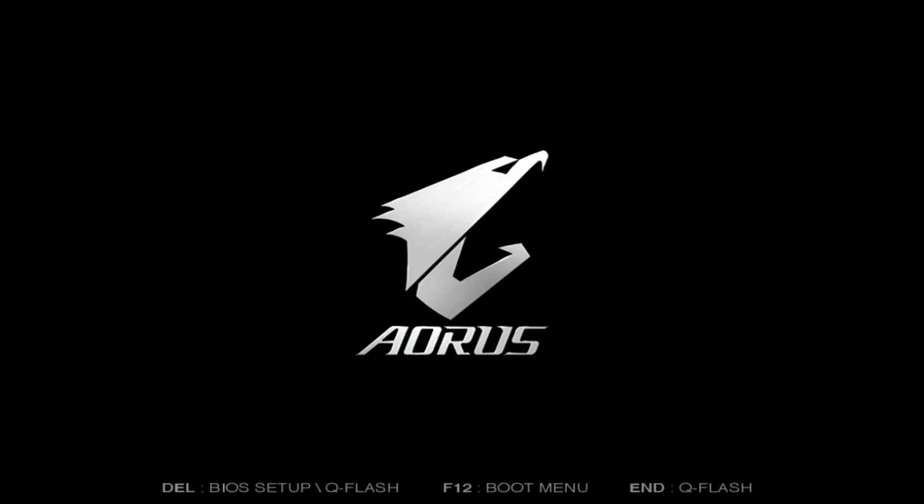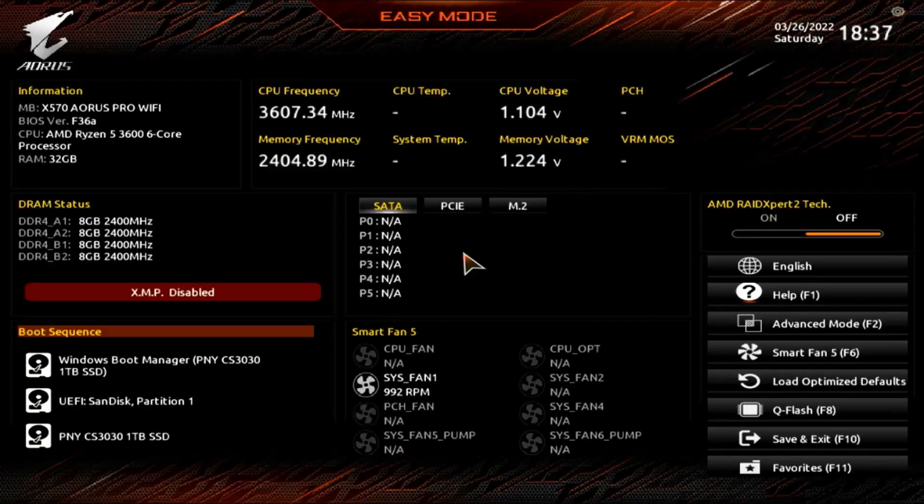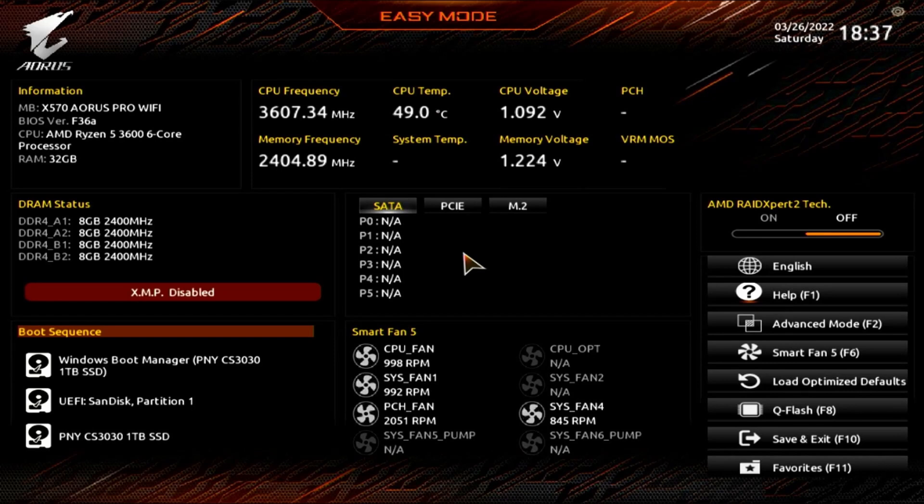So at this point, we're just going to keep on hitting delete until we get into the BIOS. So we see that and now keep on hitting delete. And that should get us into the BIOS.